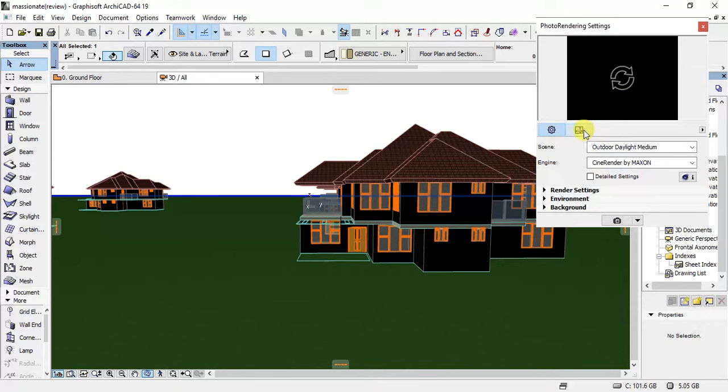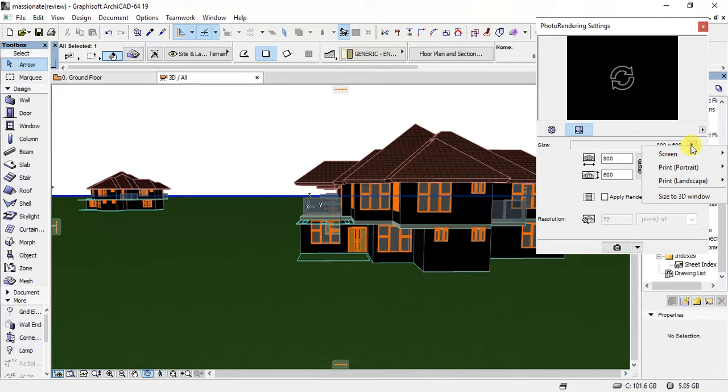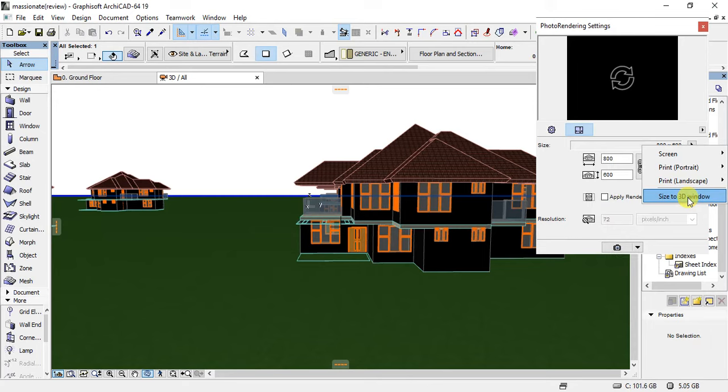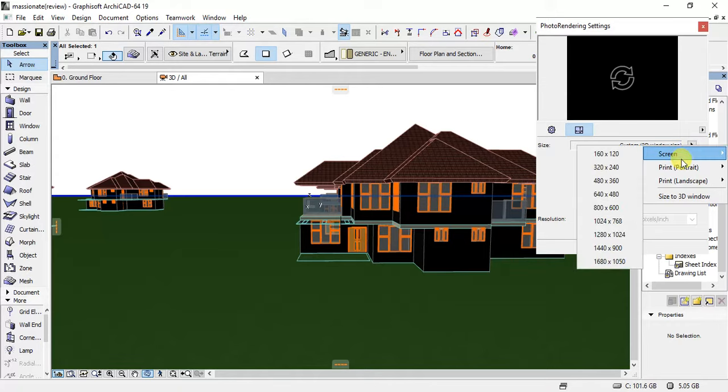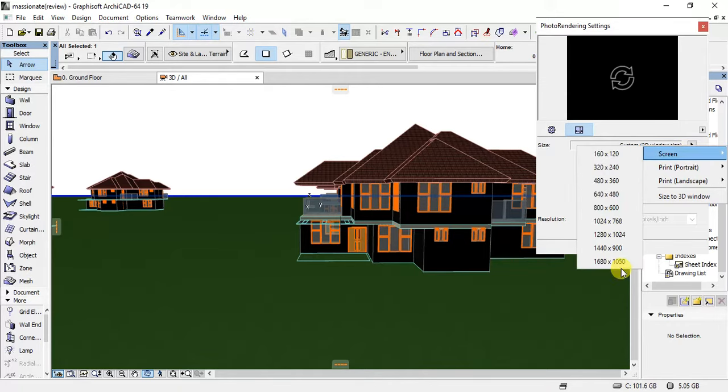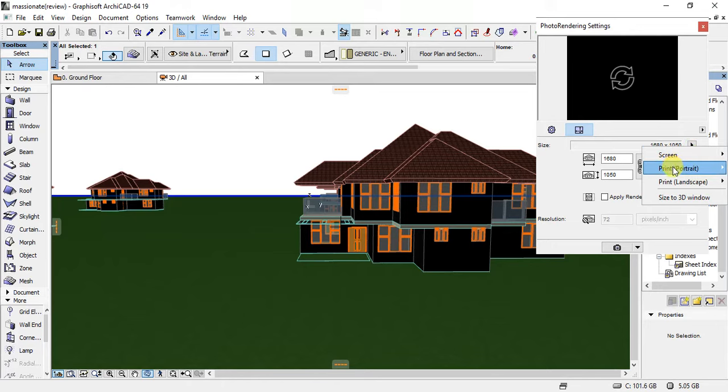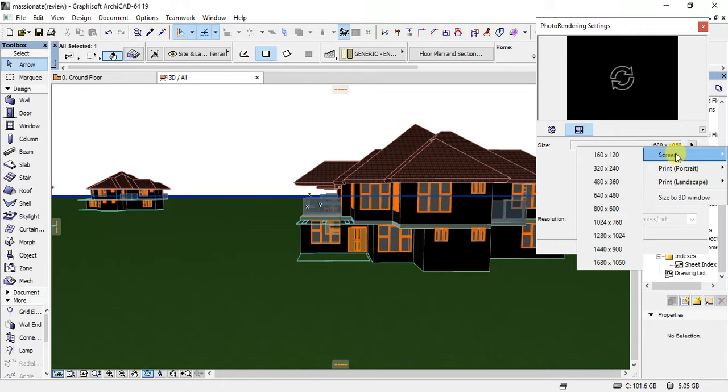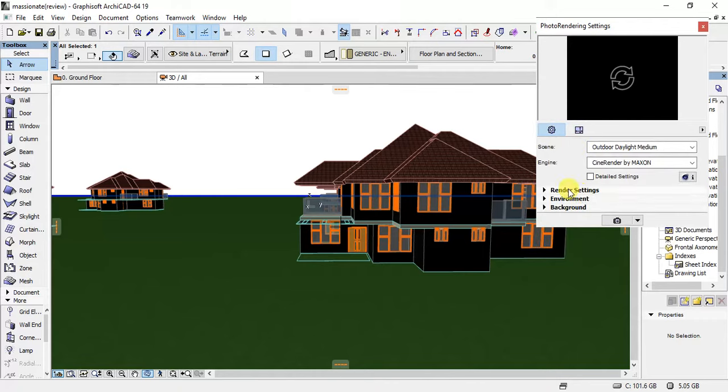There are a number of settings you can do here. Right now I will change it to size to 3D window. Now I will change it to screen and I select the biggest. Screen 1680 by 1050. So that's it.